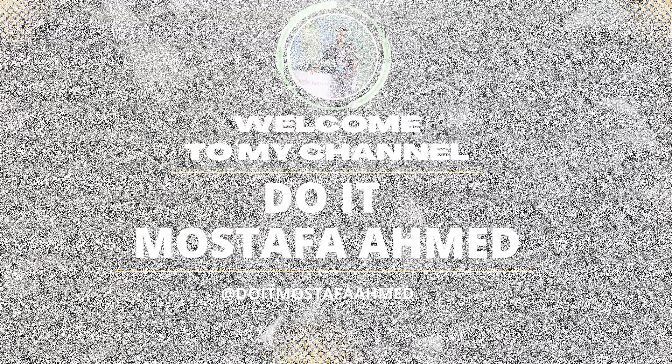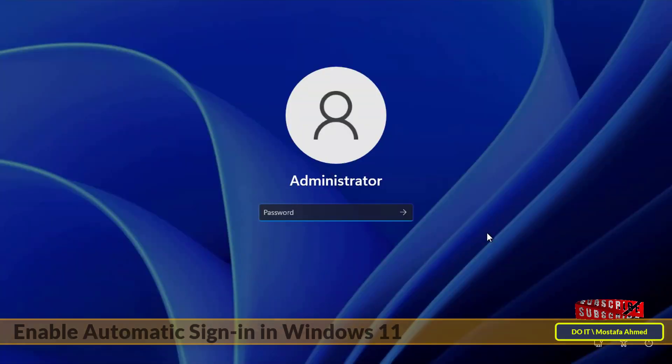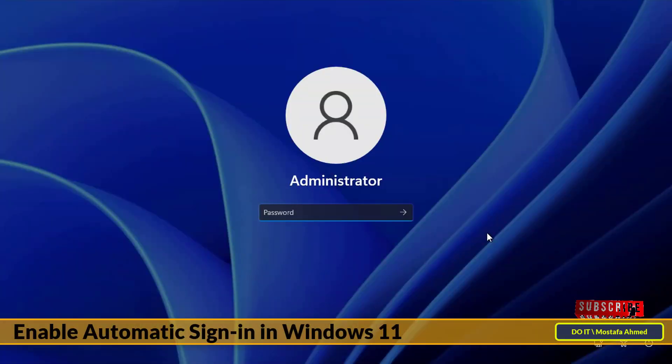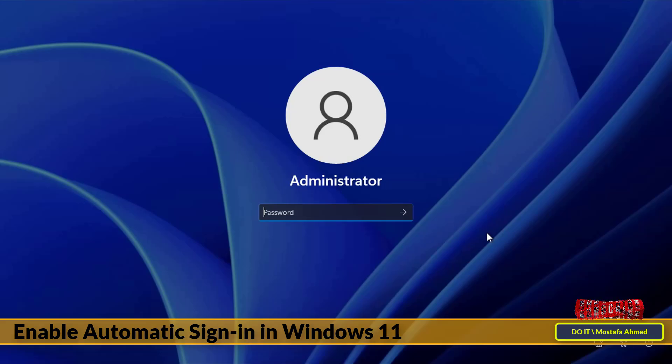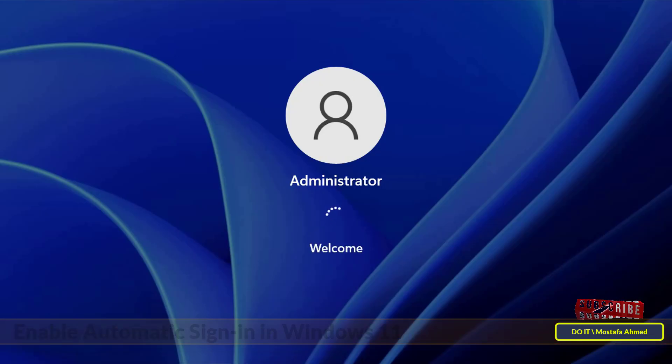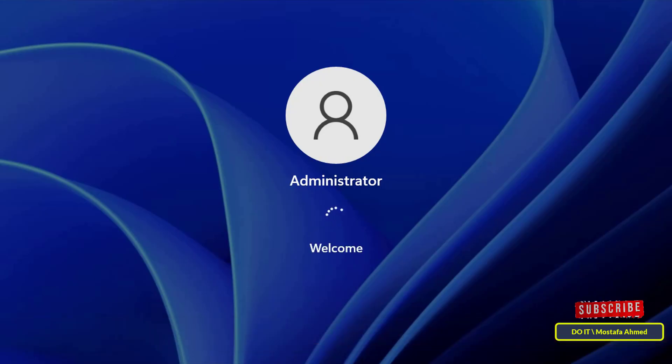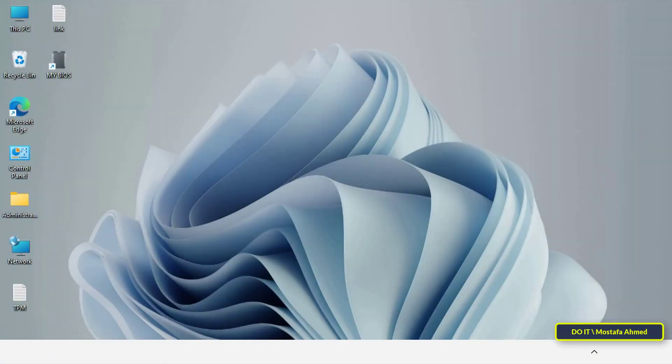Hello everyone and welcome to my channel. In this video I'll explain how to enable automatic sign-in in Windows 11, meaning you can log into Windows without a password. By default, as shown on the screen, you must enter your password or PIN to log into Windows 11. You can enable automatic sign-in in very simple steps that I will explain step by step.